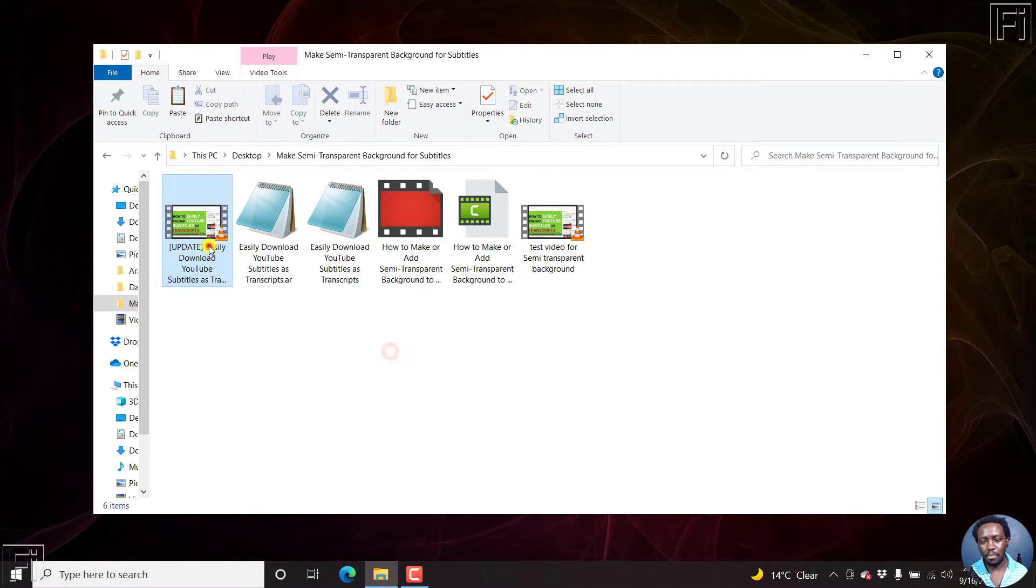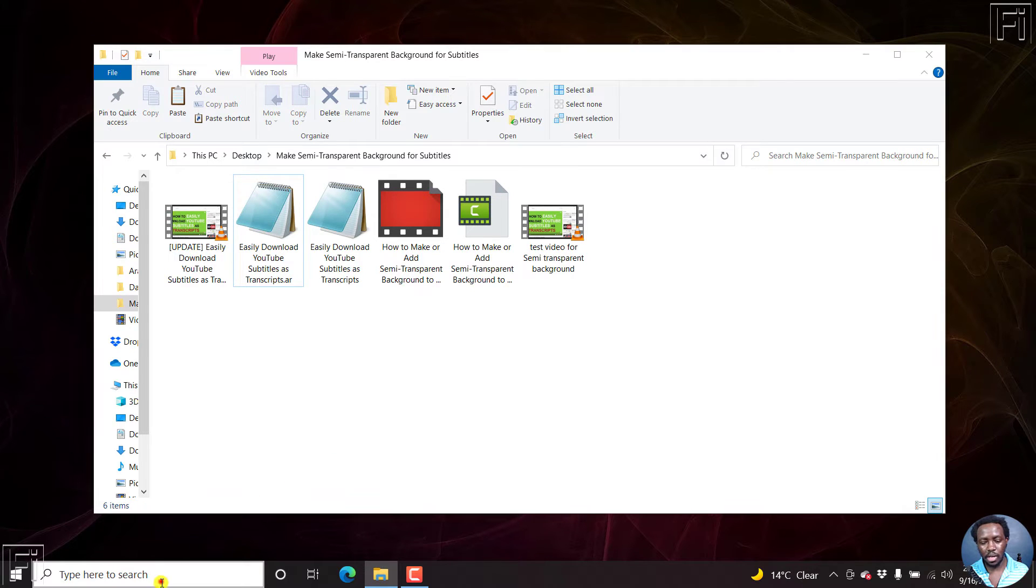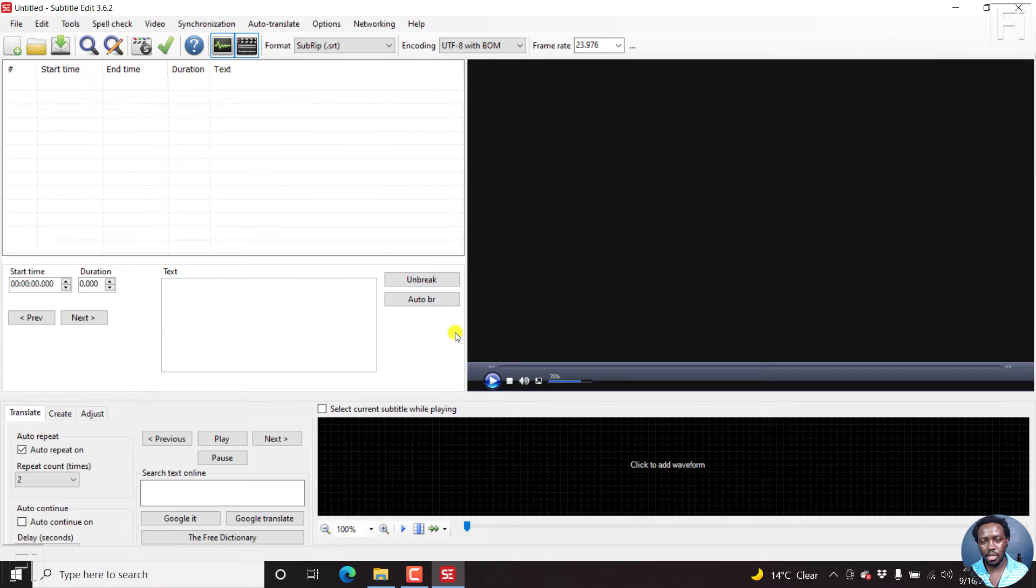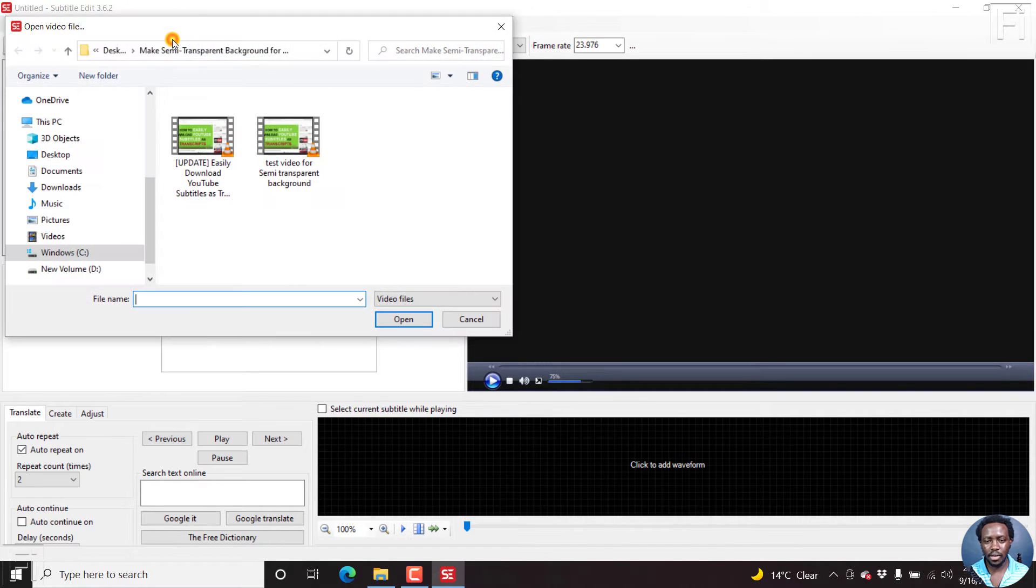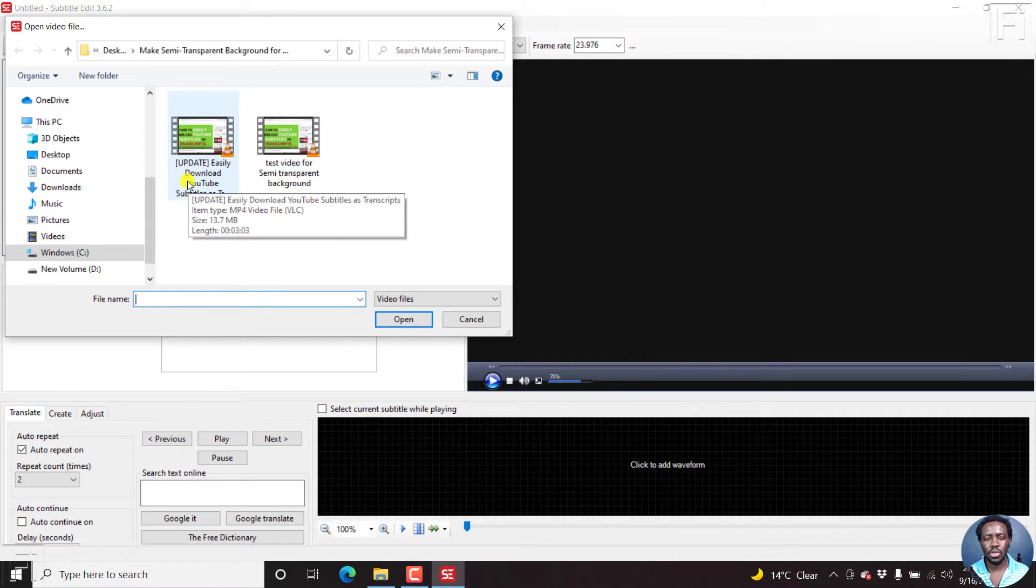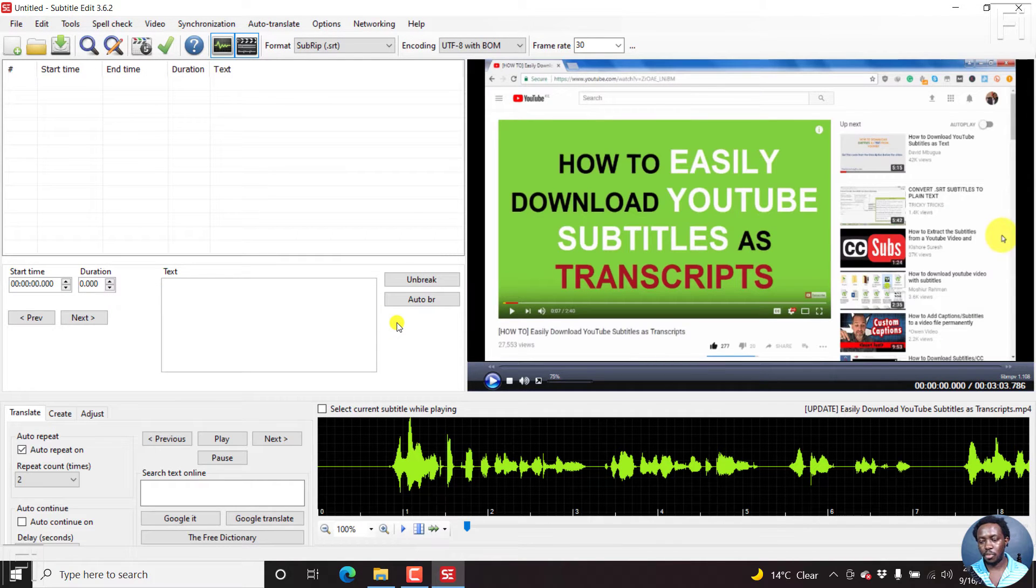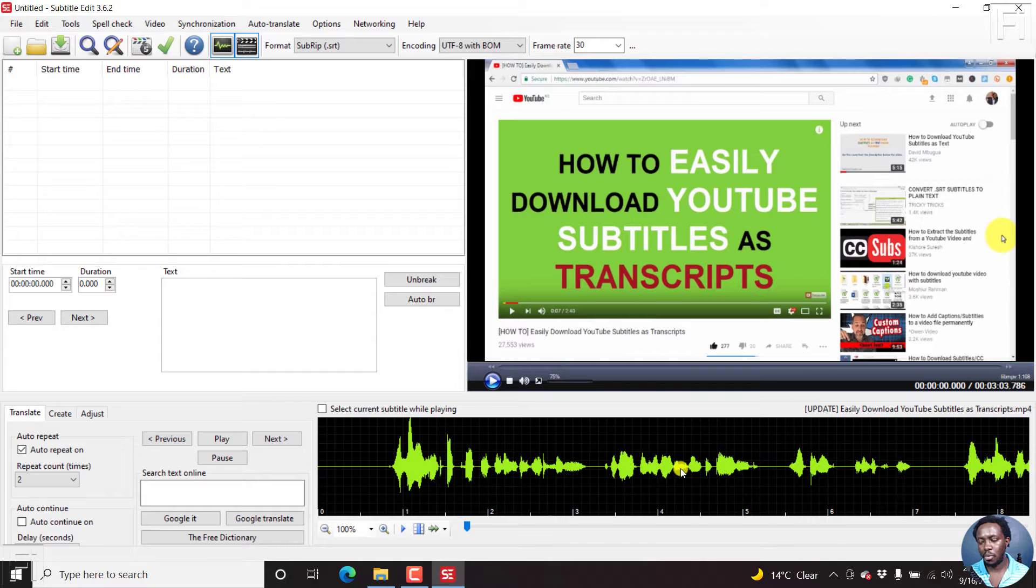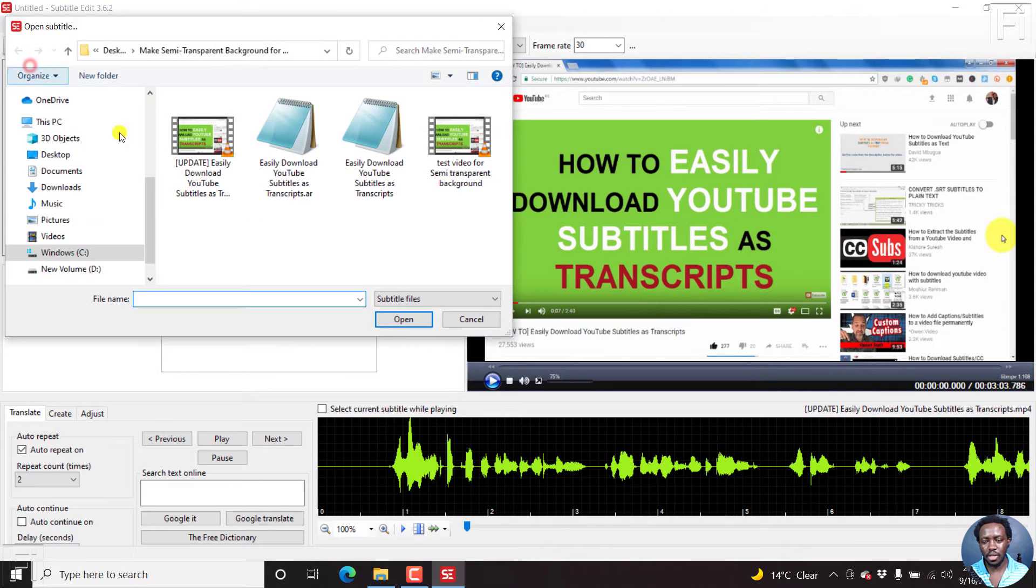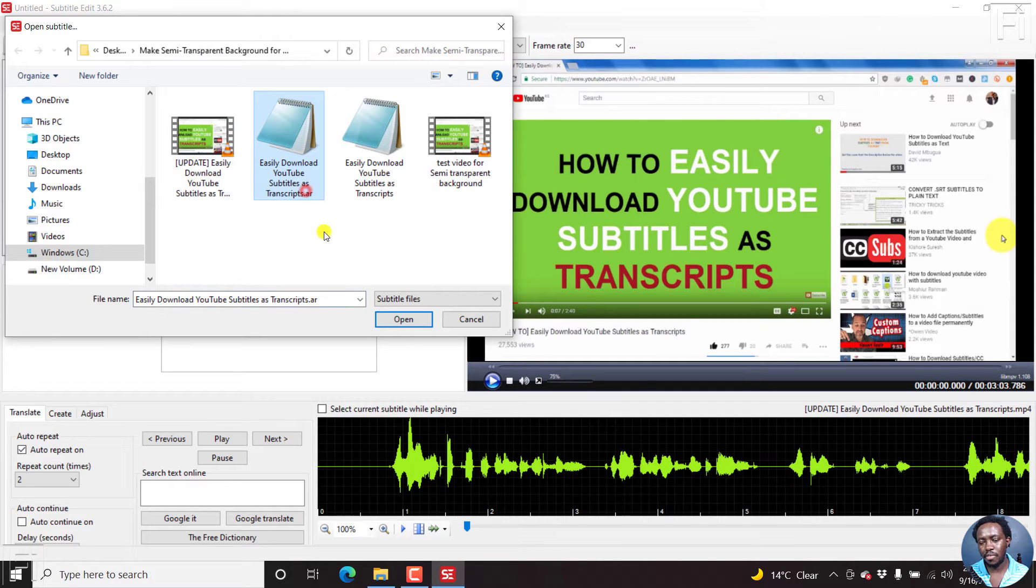I already have my video and the Arabic subtitle we're going to be working with. We'll begin by opening up Subtitle Edit. I'm using Subtitle Edit 3.6.2. Click on video, open video file, and navigate to the folder with the video you want to work with. Click on it and click open. The waveform is generated automatically because I've already used this waveform before. Now let's open our subtitle file, the Arabic subtitle file. Just click open, and this is the Arabic version. Click on open.